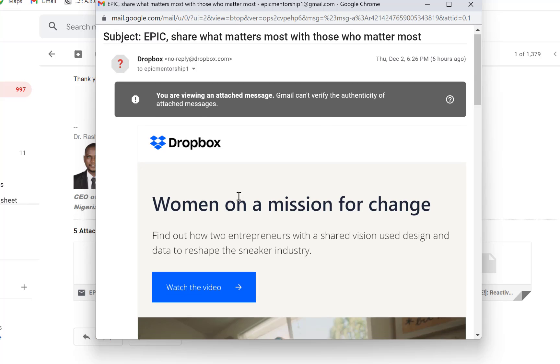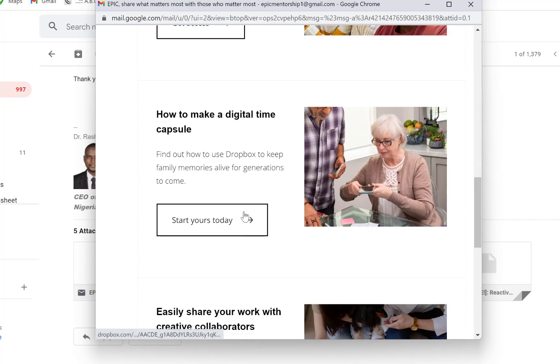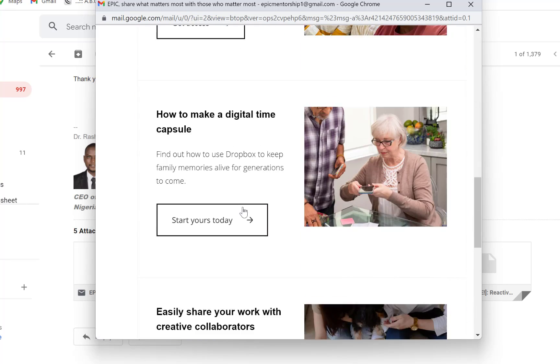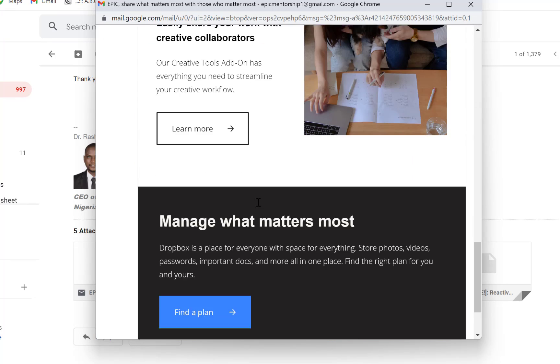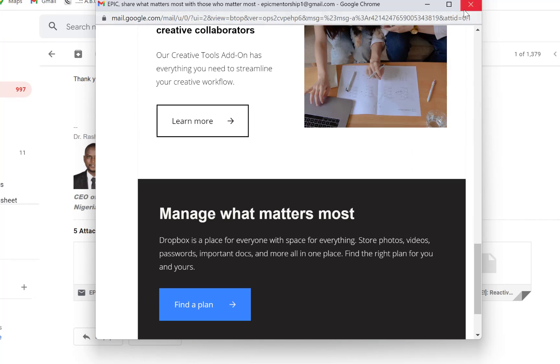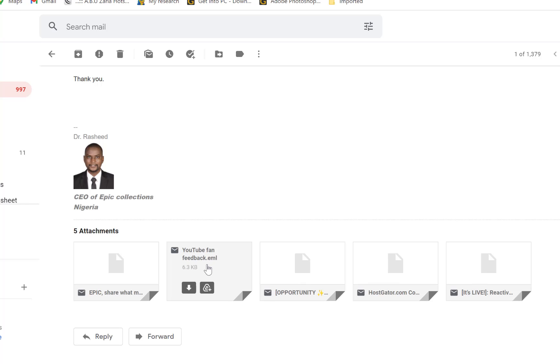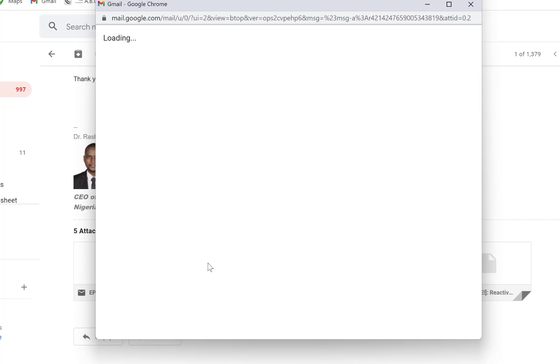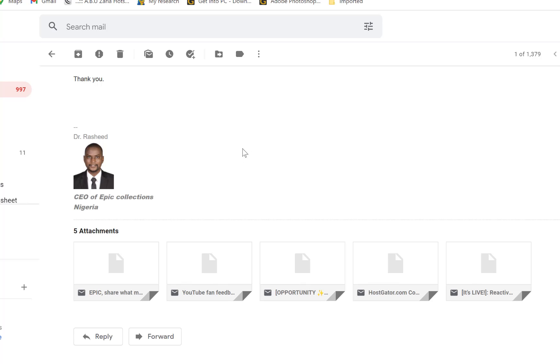And this is going to open separately as an email that you can read on your own. Once you click it, it's going to give you the message directly.